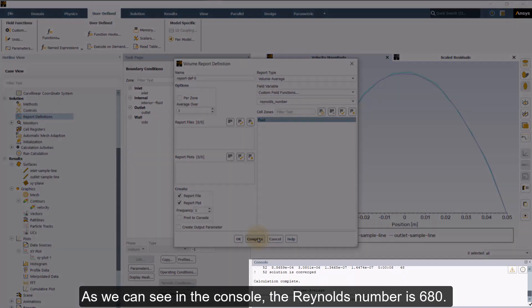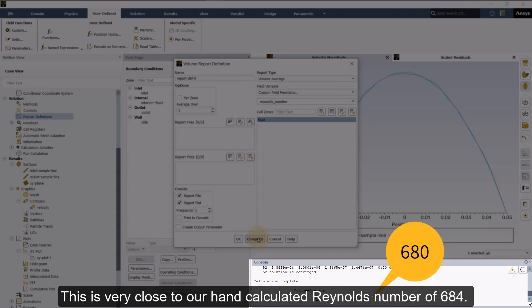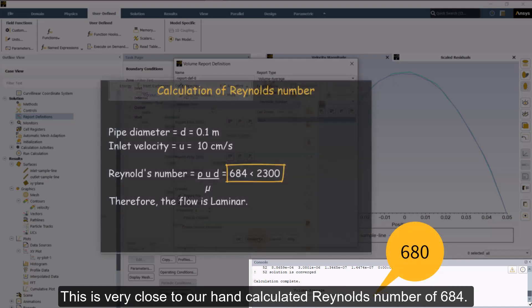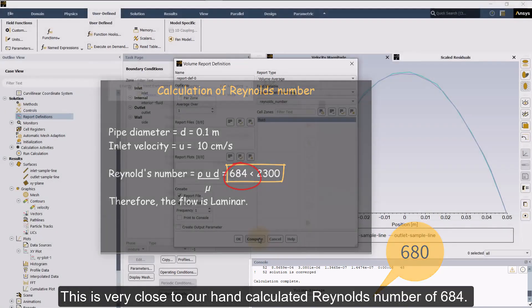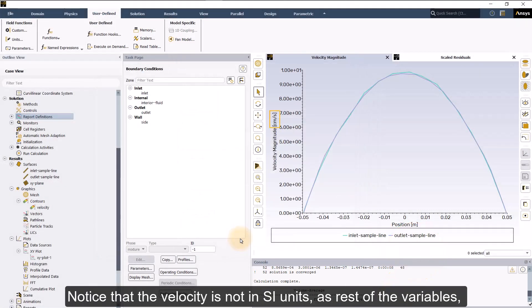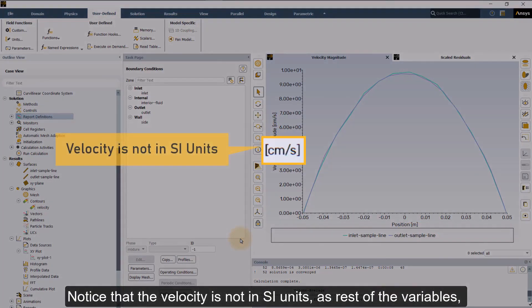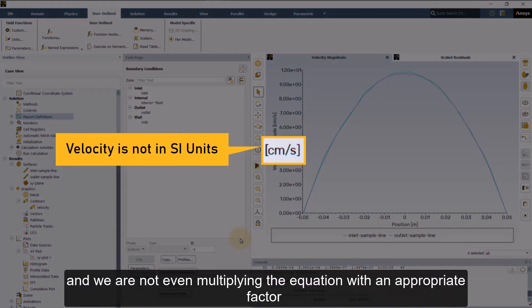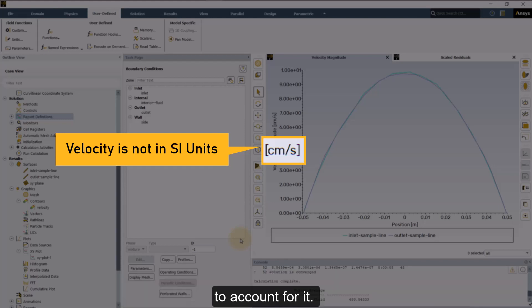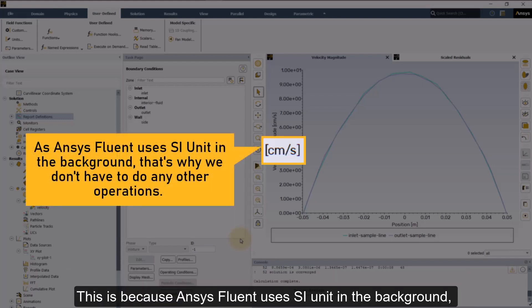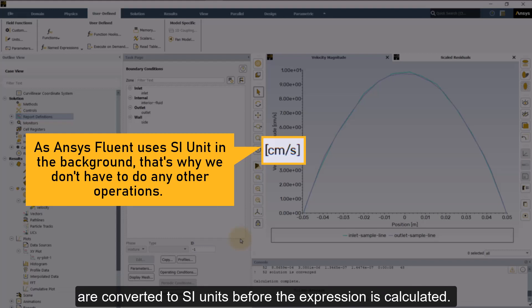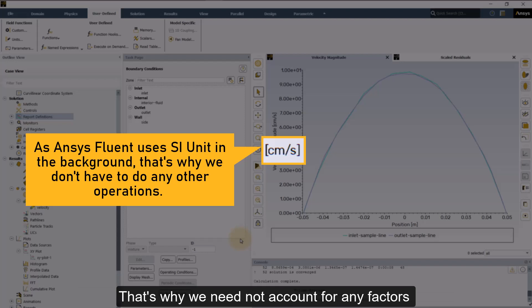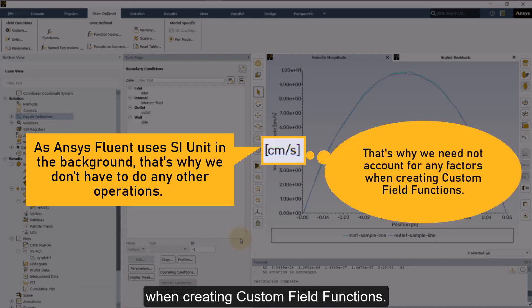As we can see in the console, the Reynolds number is 680. This is very close to our hand calculated Reynolds number of 684. Notice that the velocity is not in SI units as rest of the variables and we are not even multiplying the equation with an appropriate factor to account for it. This is because Ansys Fluent uses SI unit in the background. So the variable values that are a part of the custom field functions are converted to SI units before the expression is calculated. That is why we need not account for any factors when creating custom field functions.